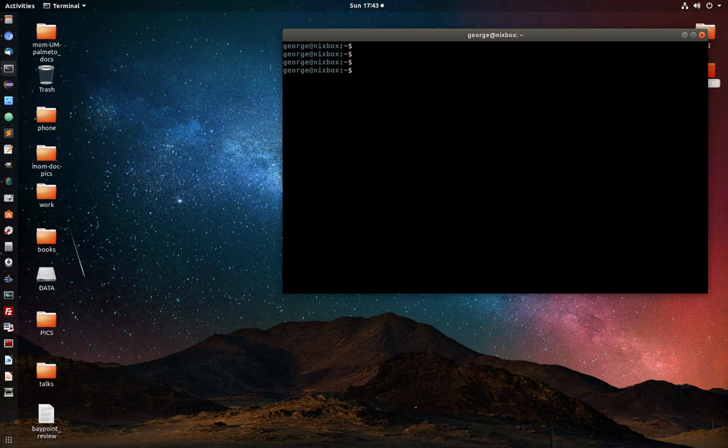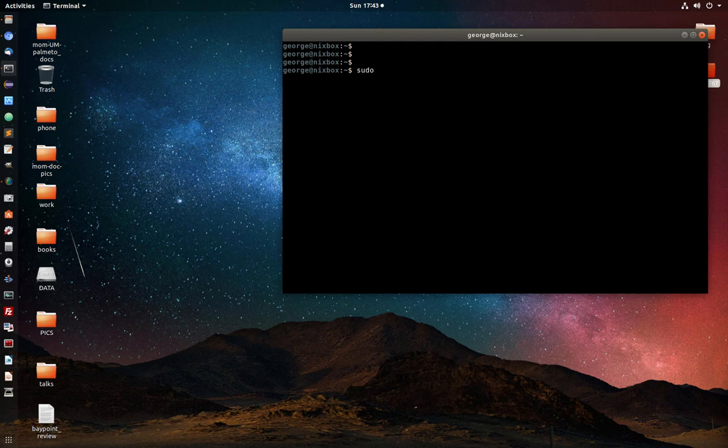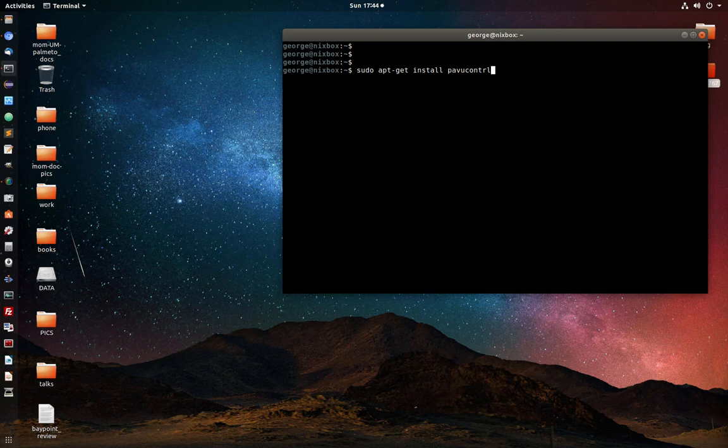the sound and still not getting any sound, go ahead and install PA View Control. So do sudo, and press Enter.